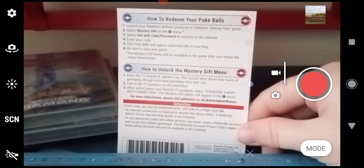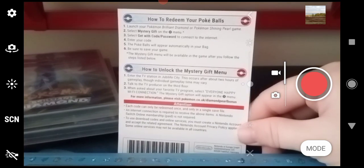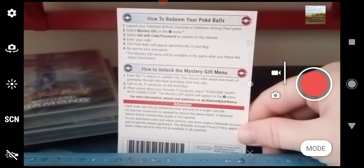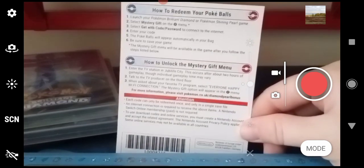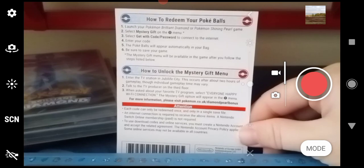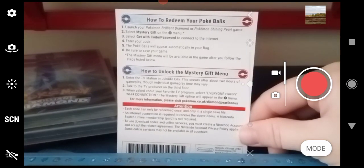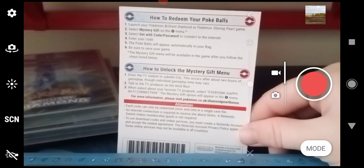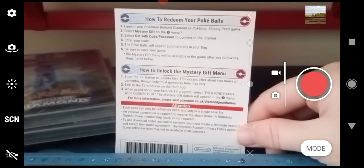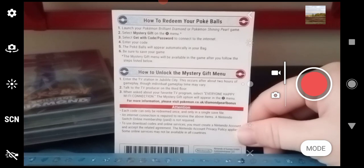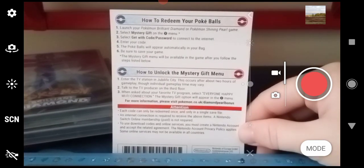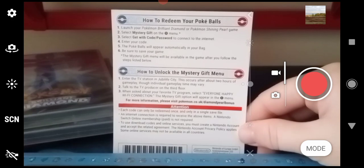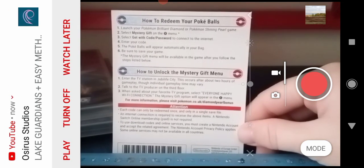A Nintendo Switch Online membership, paid or if you've got the seven-day trial, will work as well—but is not required. So to get this you do not need a paid subscription of Nintendo Online to receive the item, but you do need it if you're wanting to battle people online or trade online for breeding purposes.